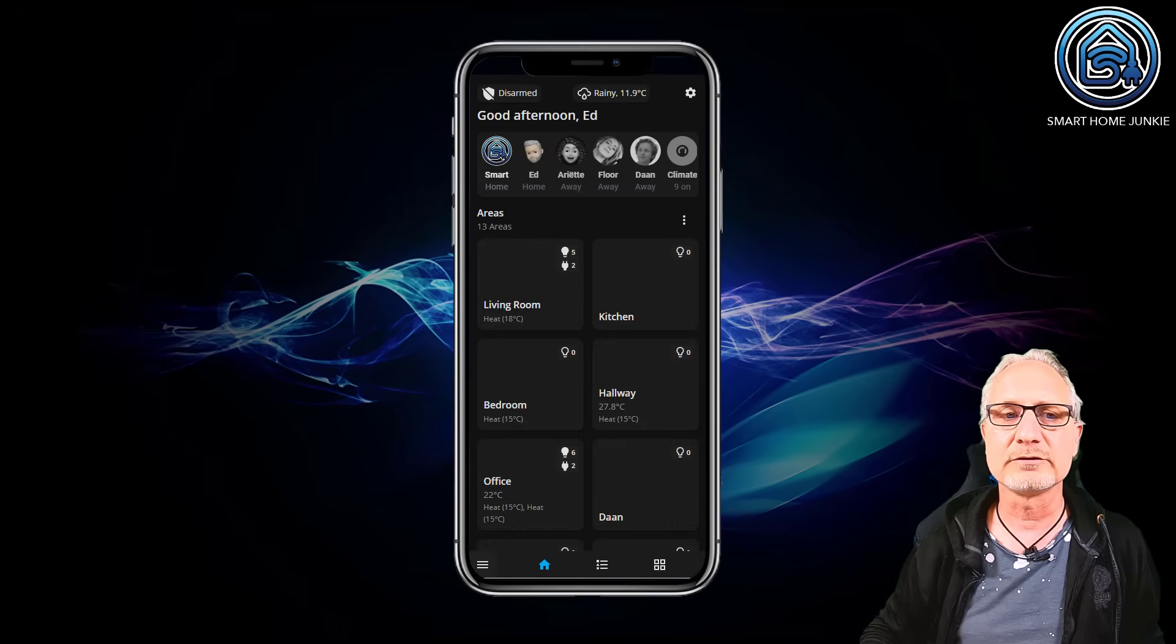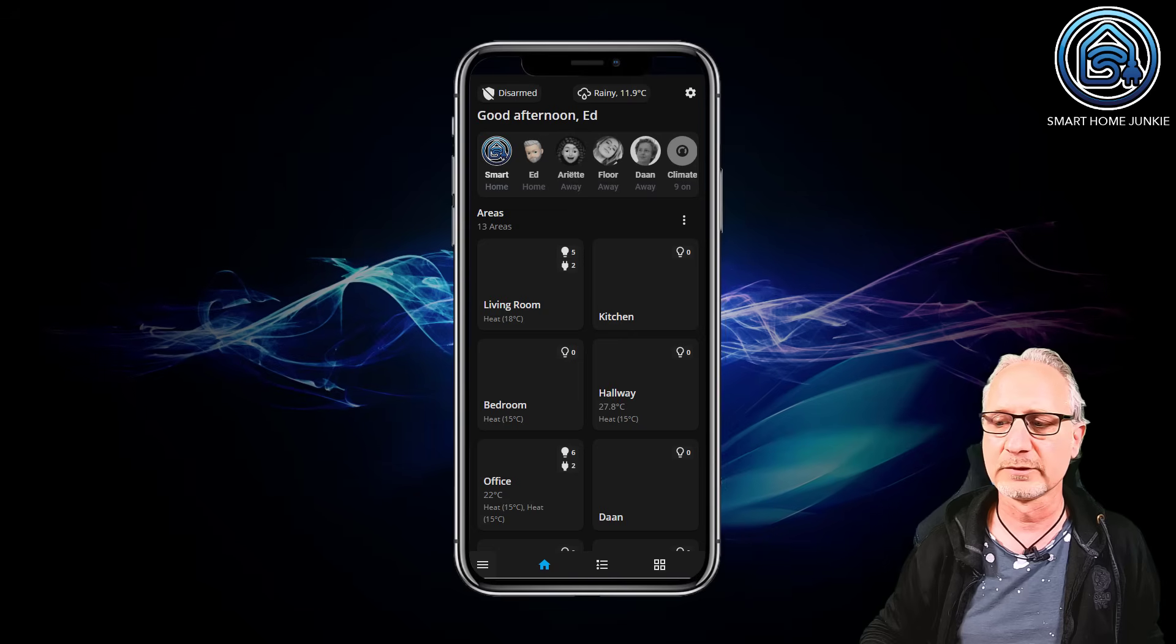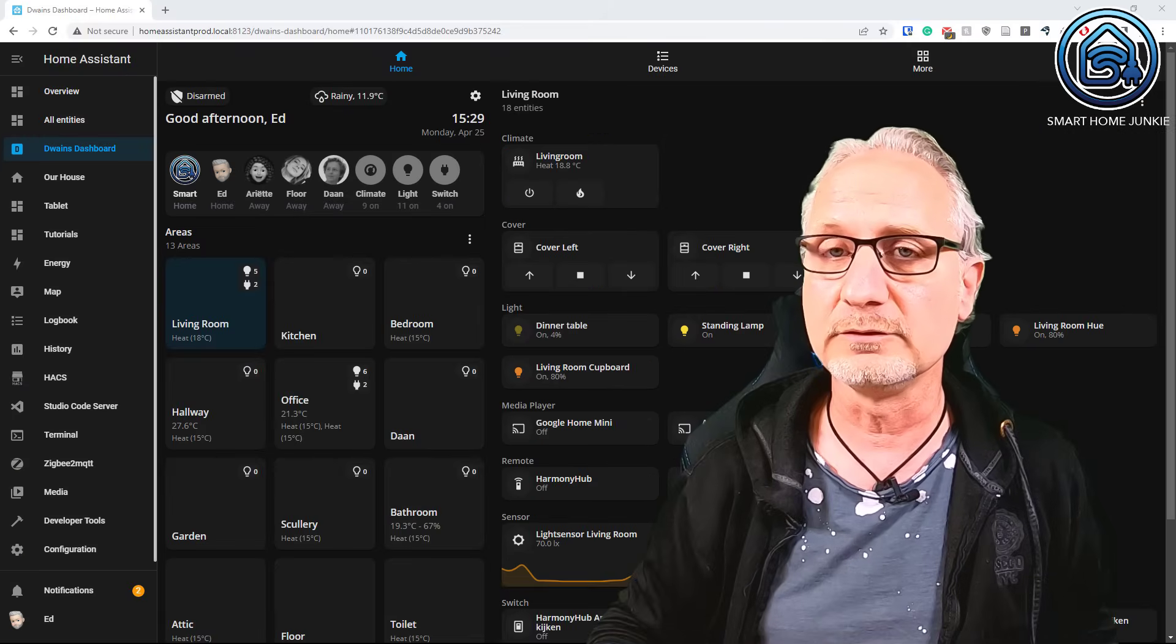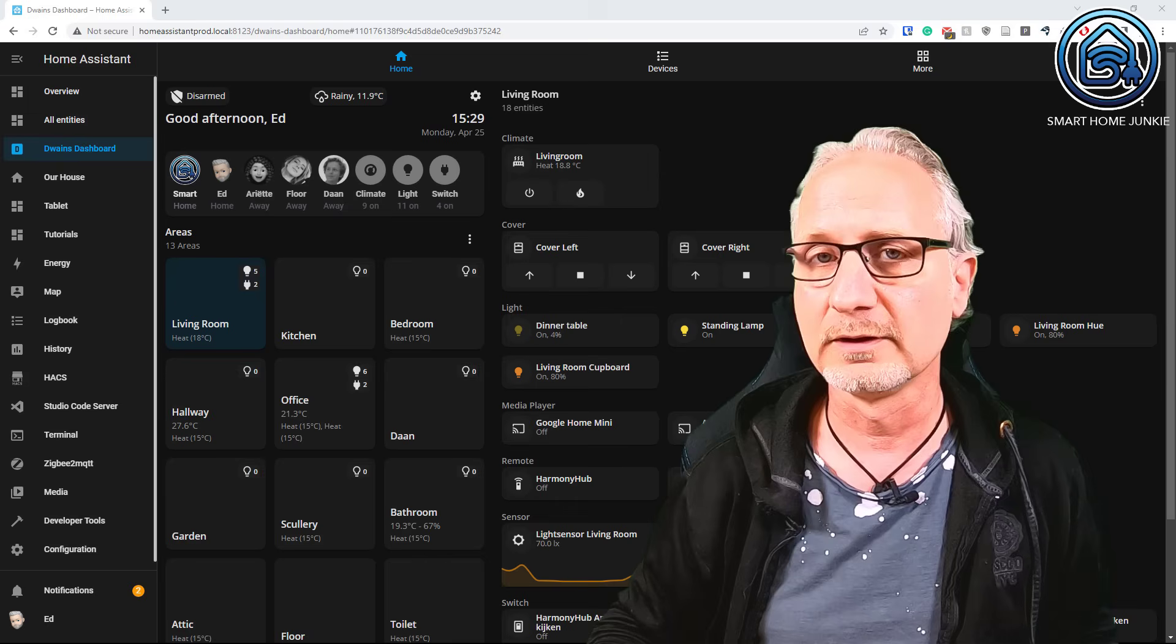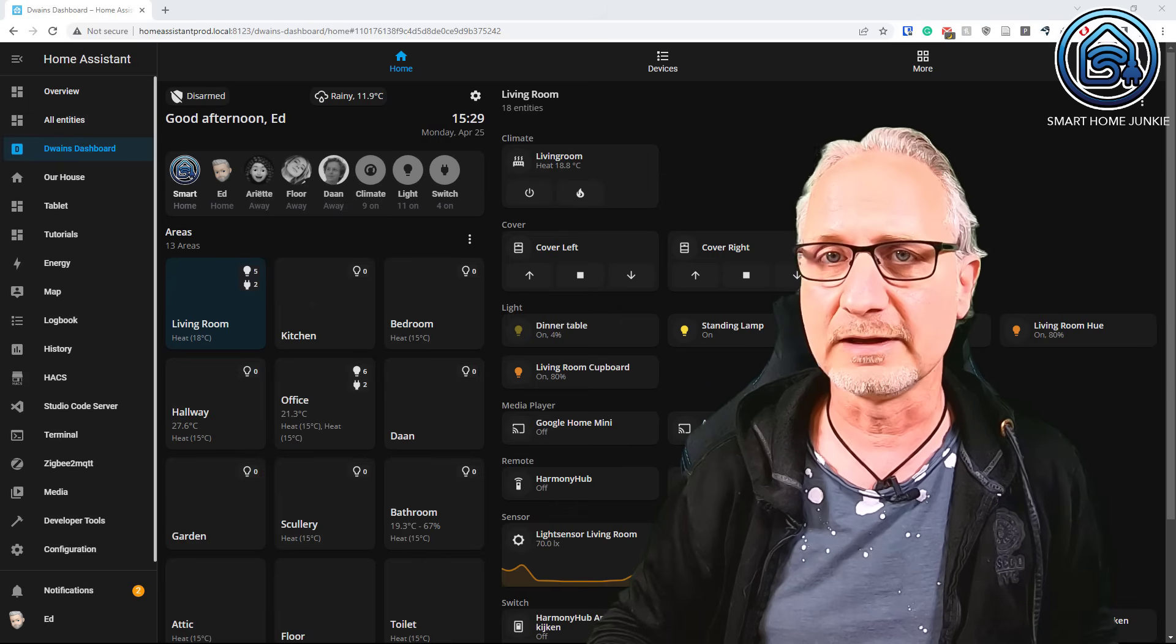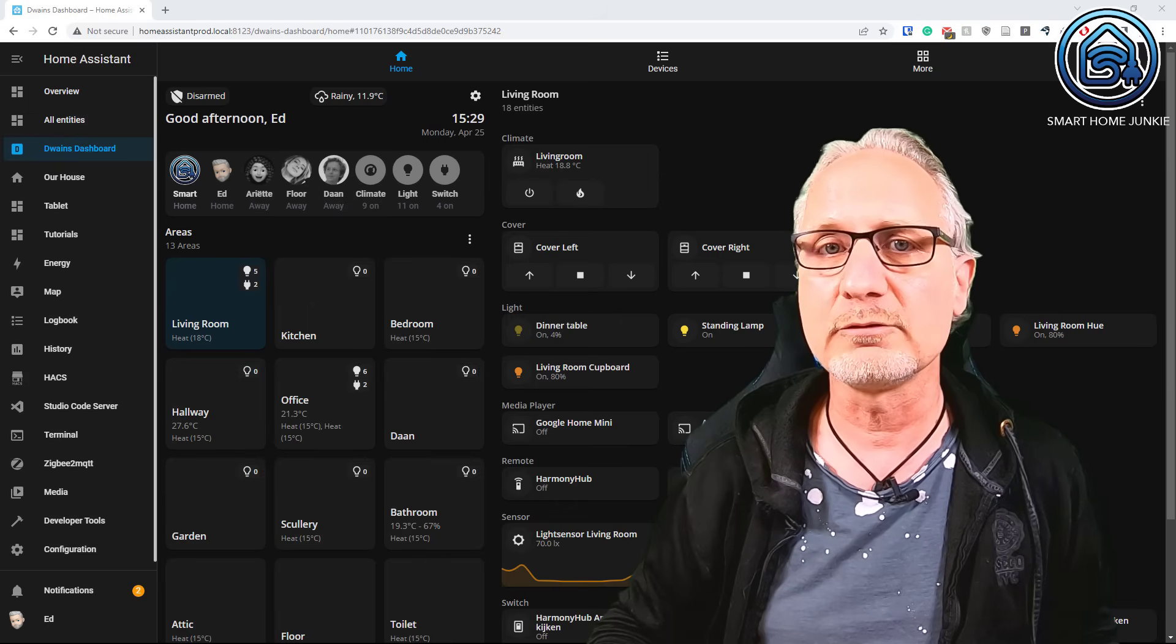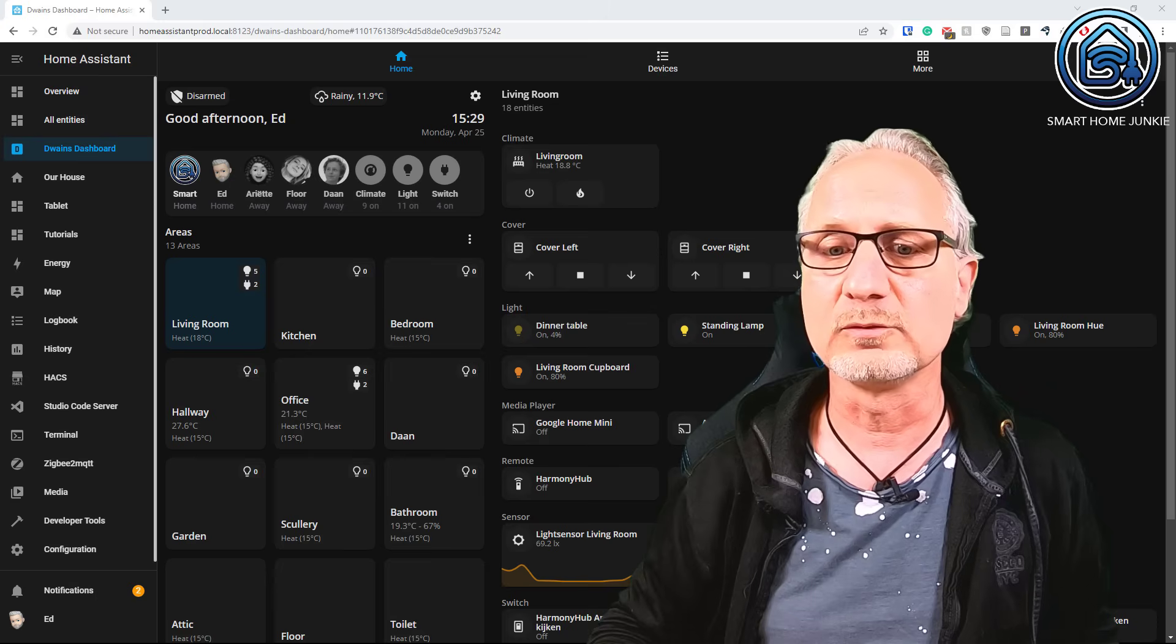And I set it up in like 30 minutes maybe. So that is really cool. It looks very nice. And it is really handy to use. There is one important thing you need to know to get Dwayne's dashboard to work. And that is that all your devices and entities are bound to the correct areas in Home Assistant. Otherwise it won't work.